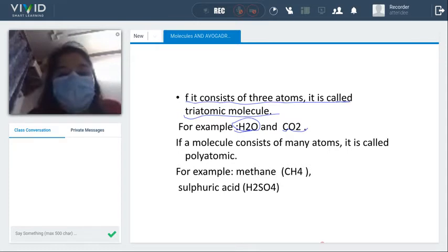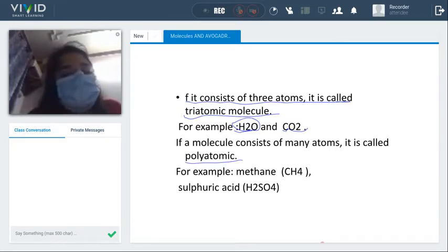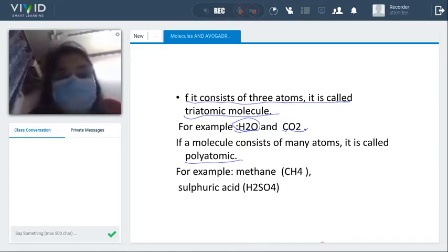If a molecule consists of many atoms, we call it a polyatomic molecule. Examples of polyatomic molecules include CH4 (methane), H2SO4 (sulfuric acid), and SO4.